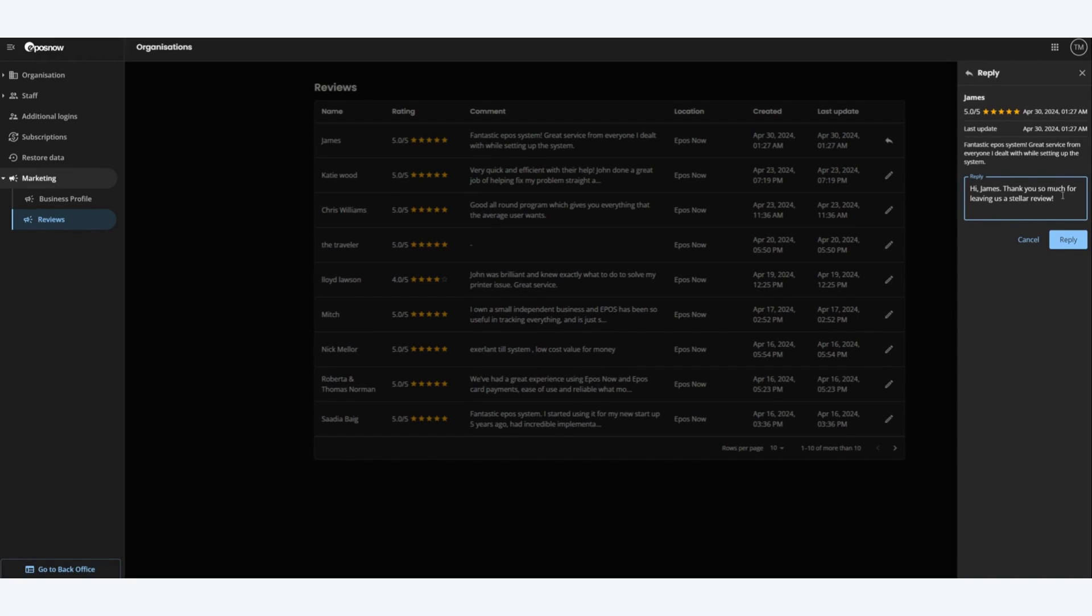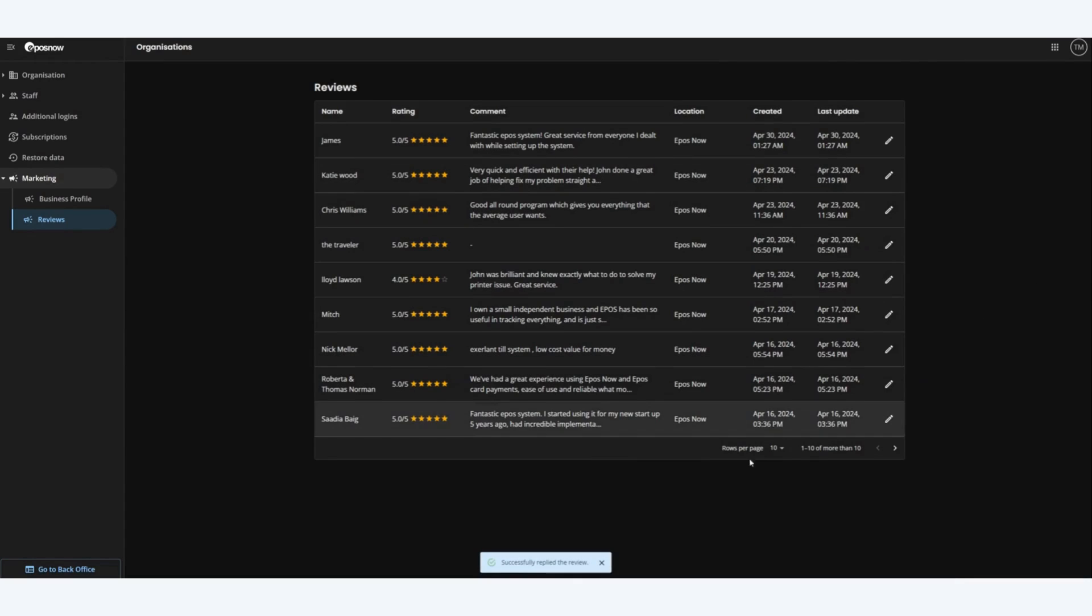Once we are happy with the reply we click on the reply button. This will then directly send the review reply to Google so that James can see this.